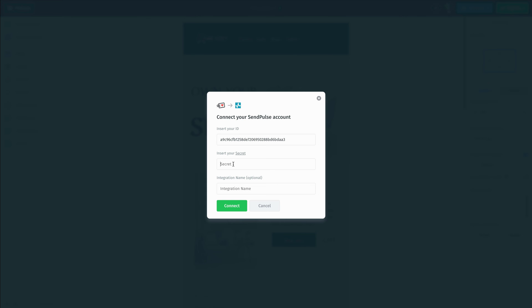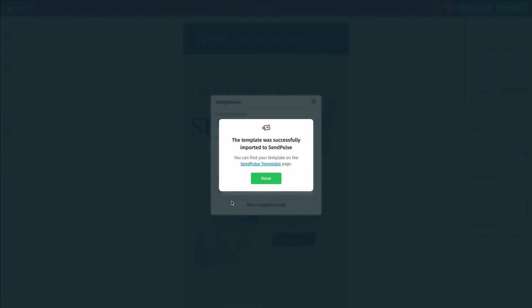If we want to, we can enter an integration name and then we're going to click on connect. And once we're connected, we can see that our template was already successfully imported into SendPulse.